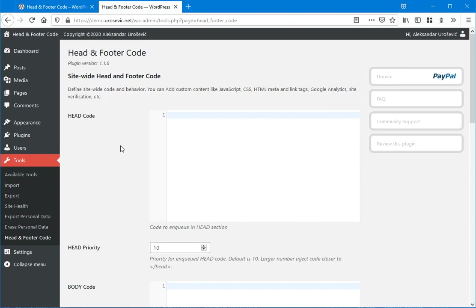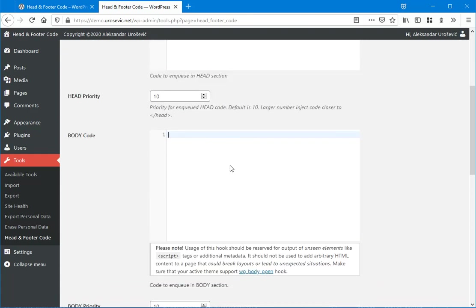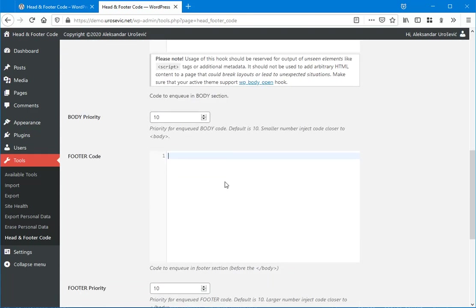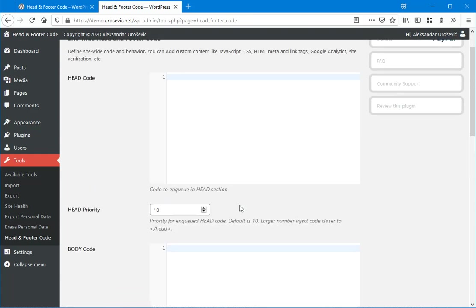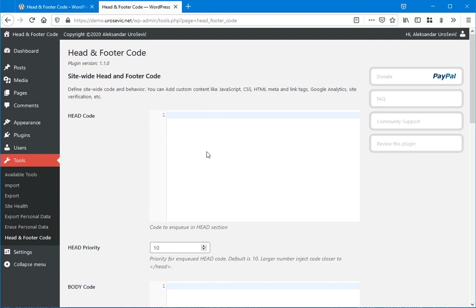First one is site-wide head and footer code with head, body, and footer code fields. So whatever code you insert here, it will be displayed site-wide across the whole website.